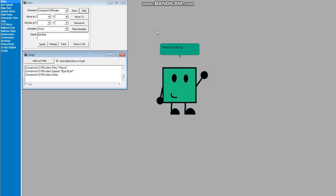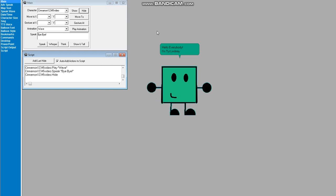Hello everybody! I'm Tiny Lindsey. Today we're talking about Cinnamon 1, 2, 3, 4, 5 video.